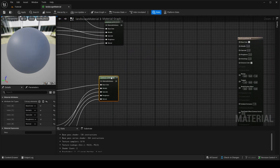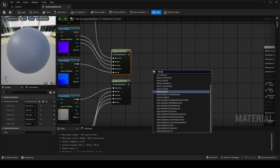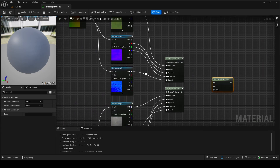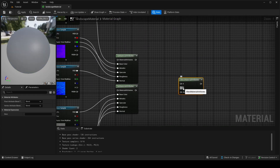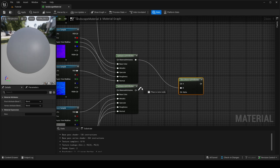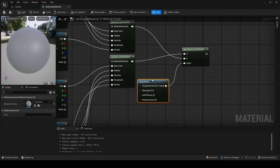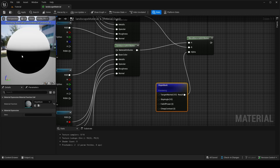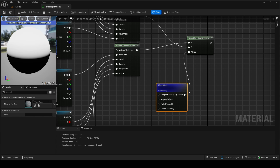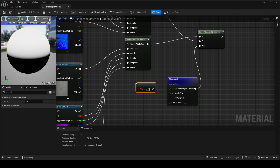Now add a Blend Material Attributes node and put both material attribute nodes into it — B is the top color (grass), A is the bottom color (stone). Next, go into the content drawer and find something called Slope Mask — drag it in. It has an alpha output, and when previewed it shows white and black divided by slope. This gives a top layer of grass and a bottom layer of stone, but right now it's at 90 degrees so grass appears on cliffs.